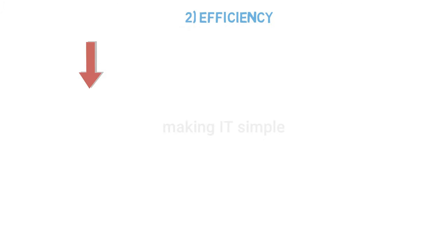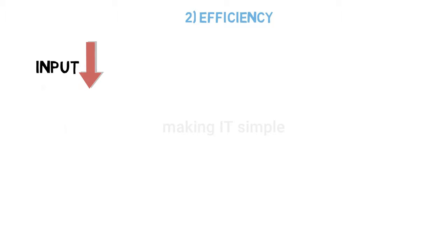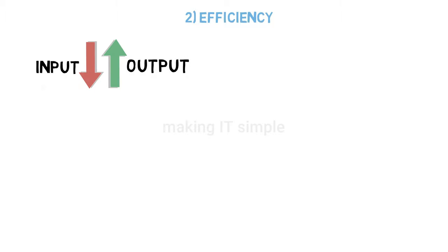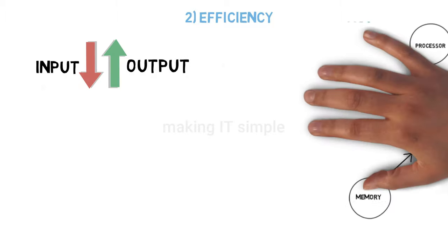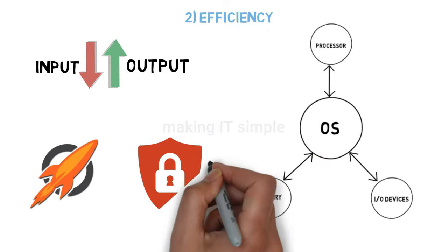So the first goal of an operating system is that it must be user-friendly. The second goal is being efficient. When is an operating system efficient? It must give maximum output with minimum input and use resources efficiently. It should be fast and secure.